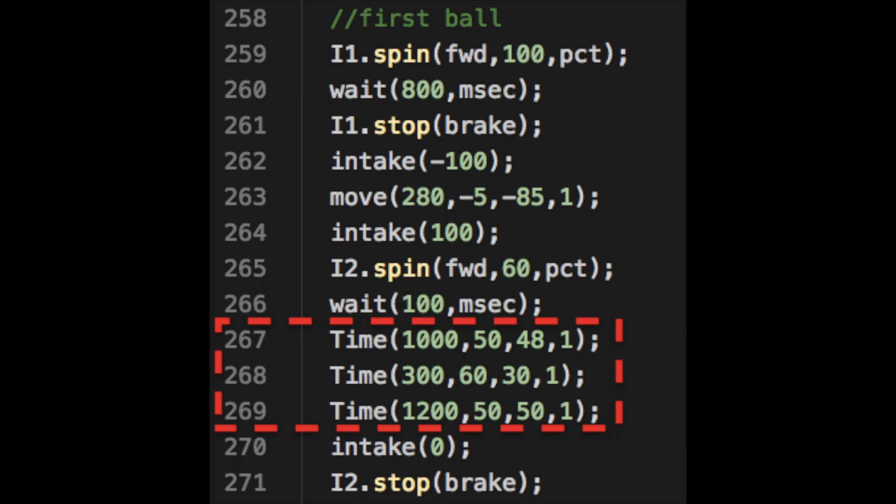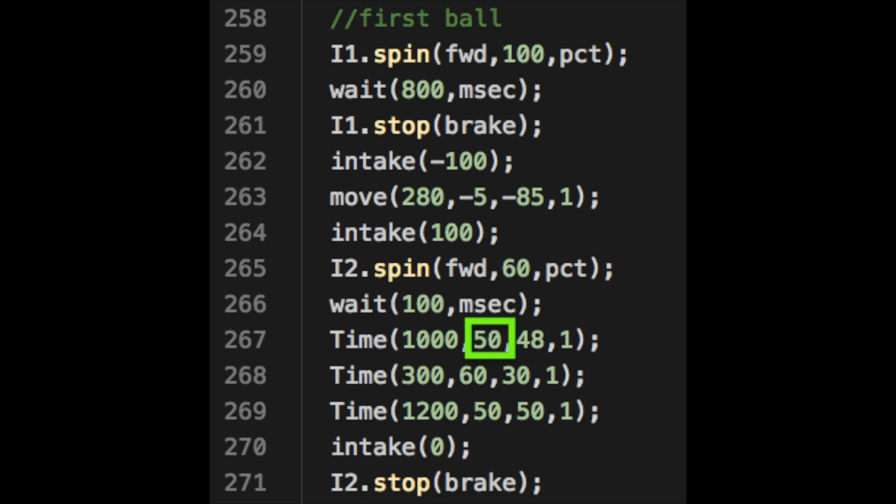The first number is the time. The second number is the left motor power. The third number is the power from the right motor. The fourth parameter is the brake.